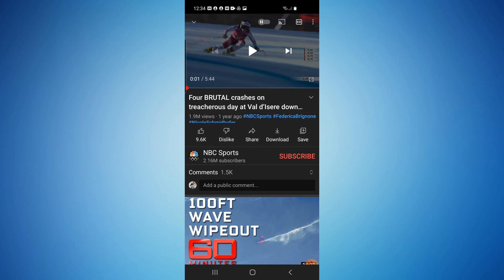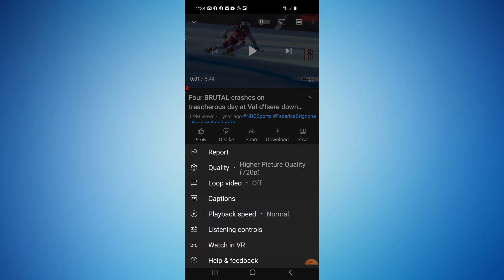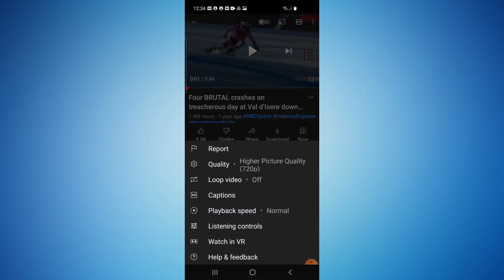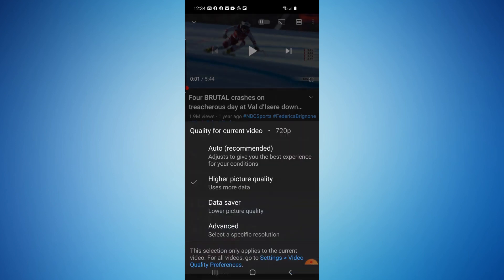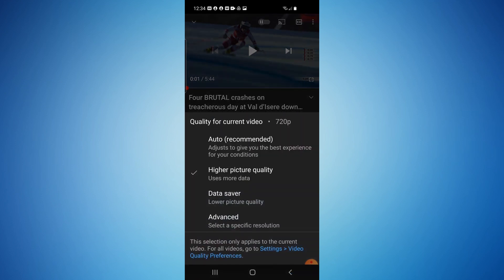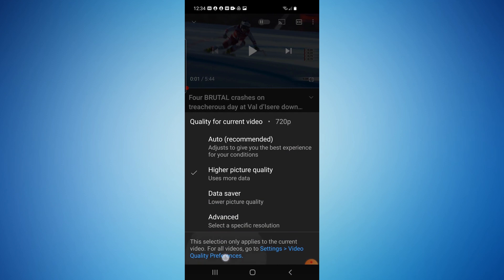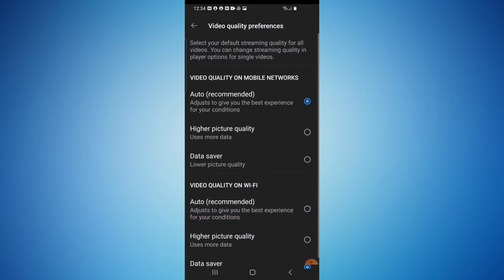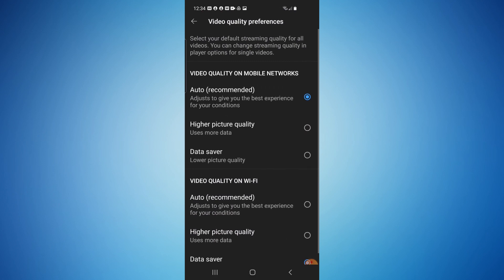So they do not have enhancer for YouTube like they do on desktop for mobile. But if we go into these three little dots here and then go to quality again, you can see at the bottom here, it says this selection only applies to the current video. For all videos, go to settings, video quality preferences. So if we just select this blue text here,